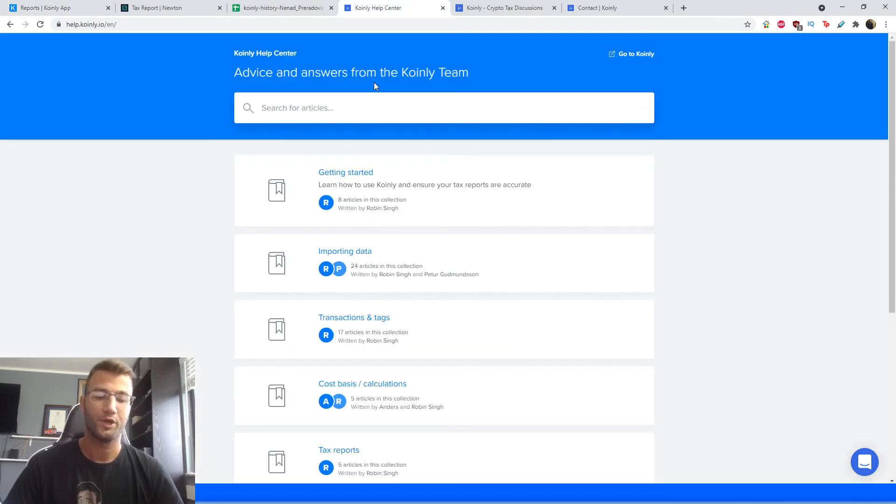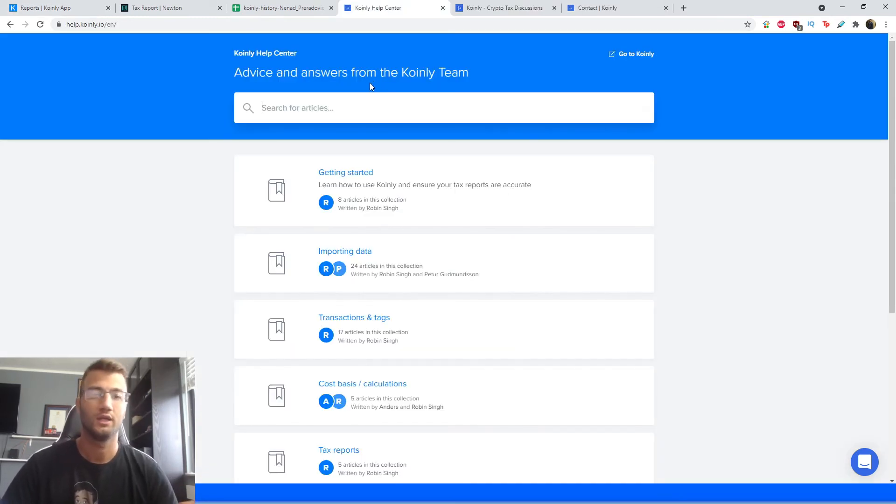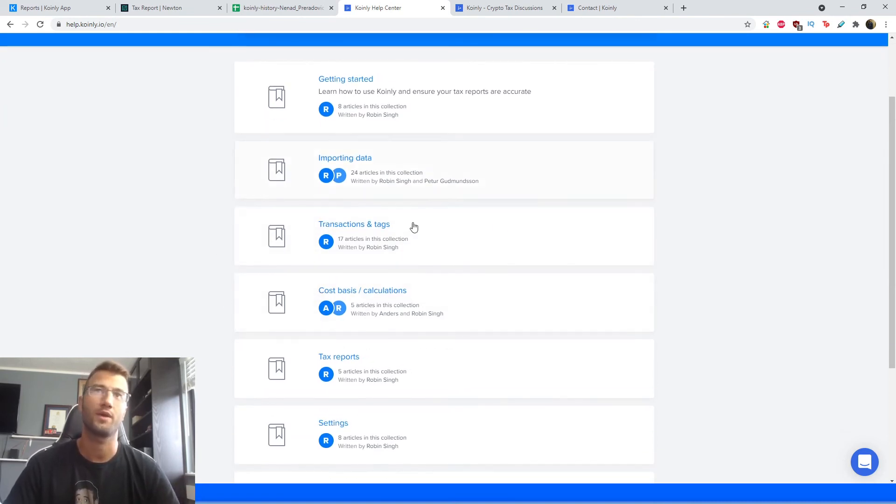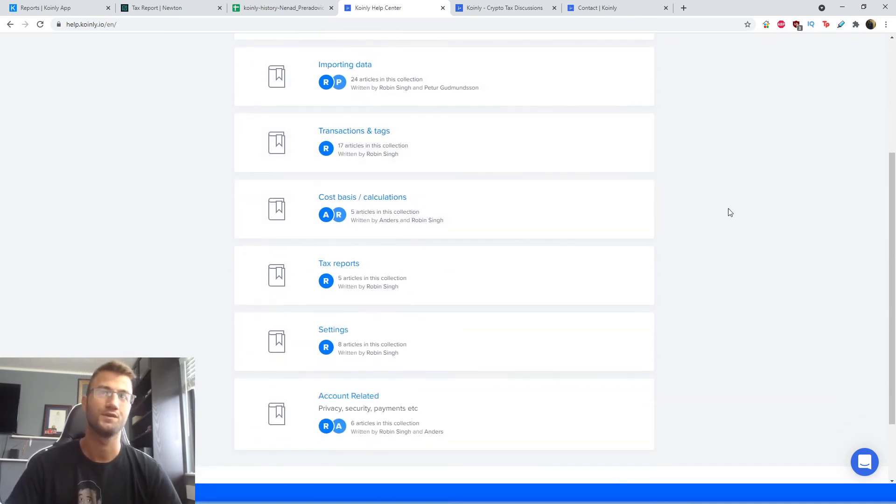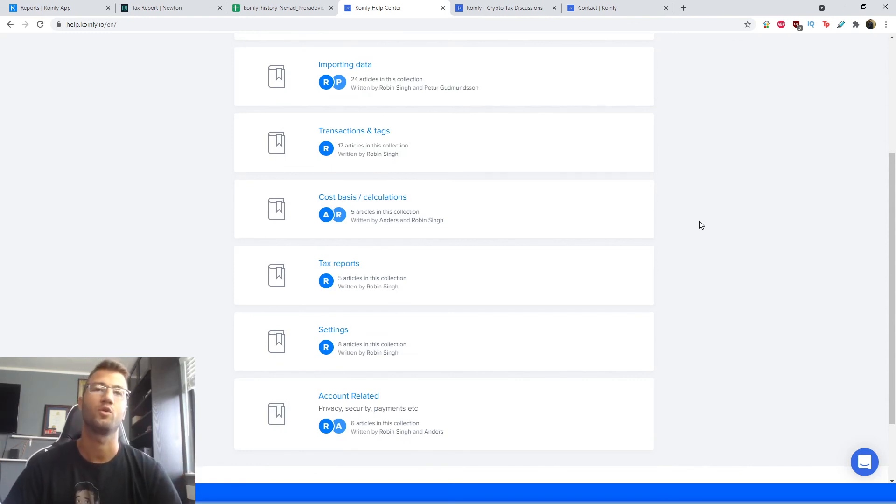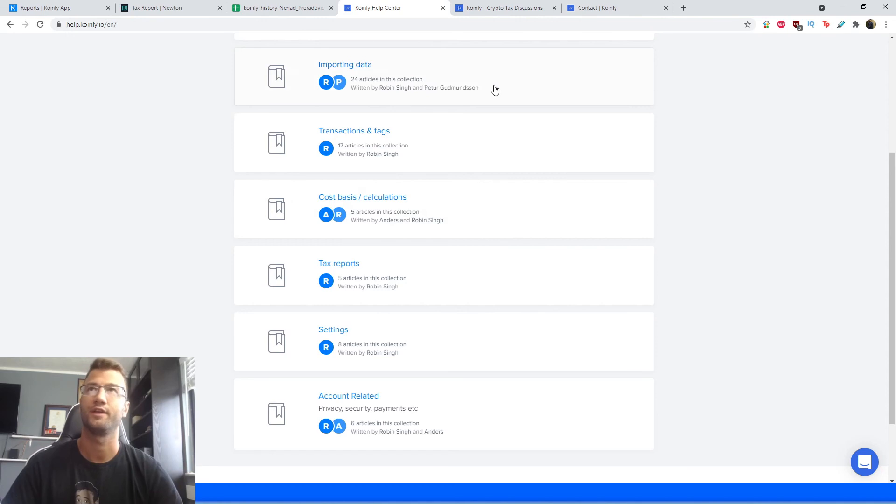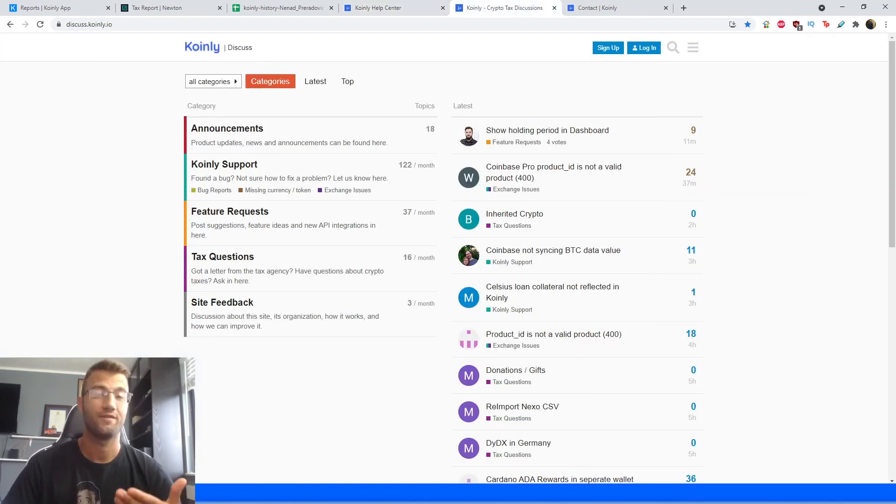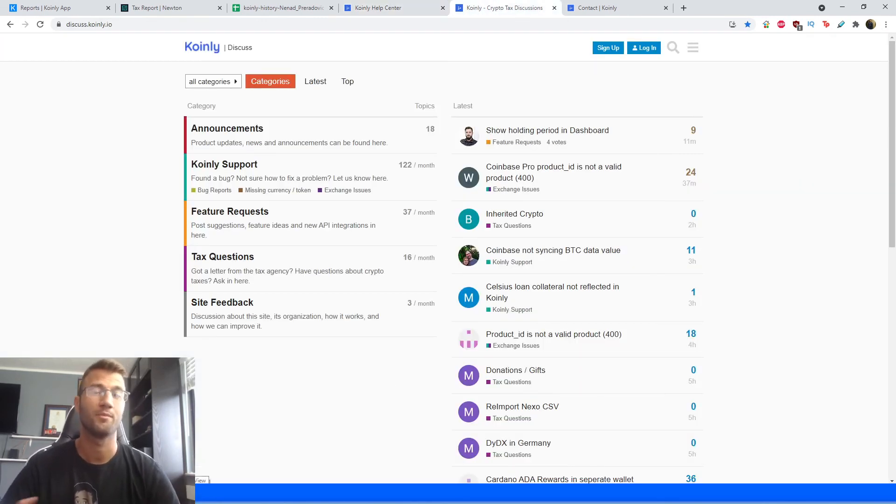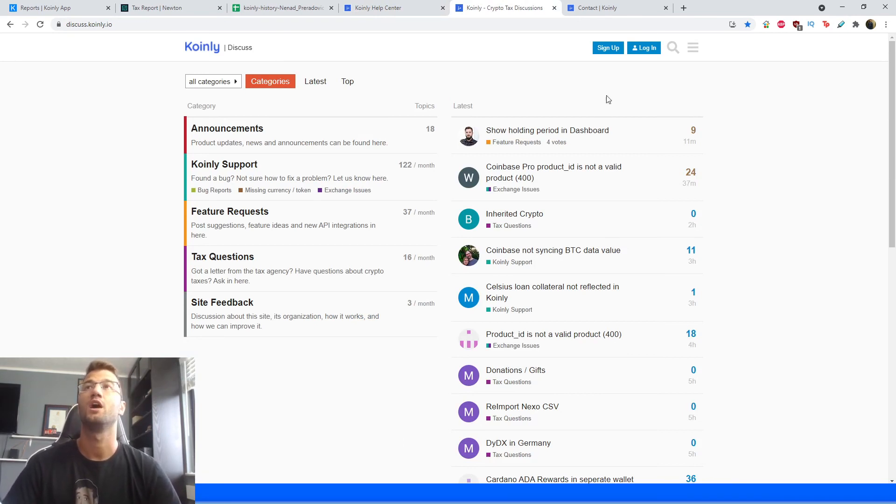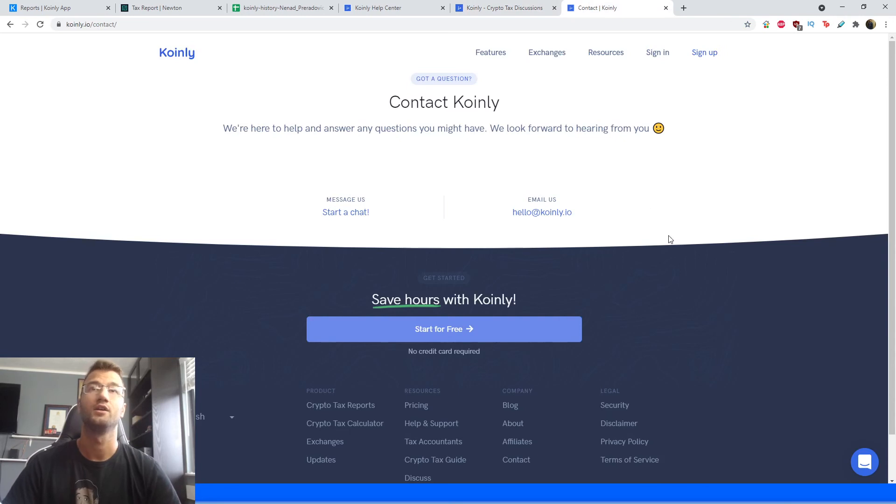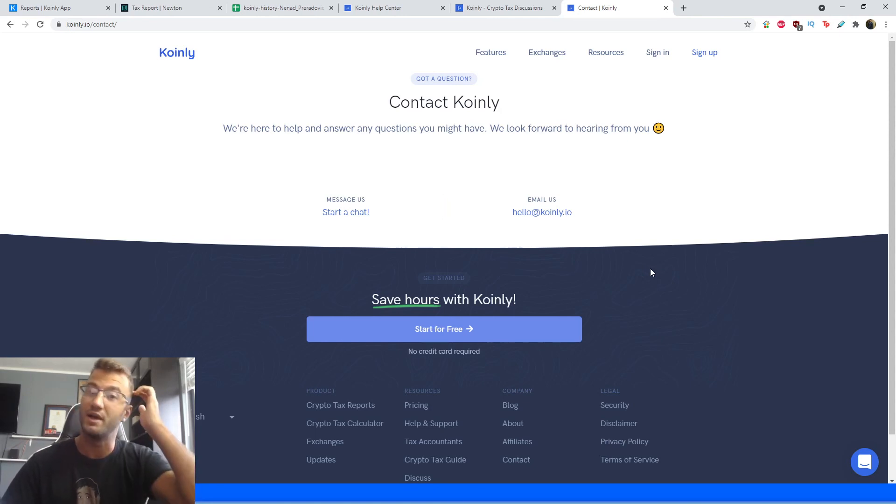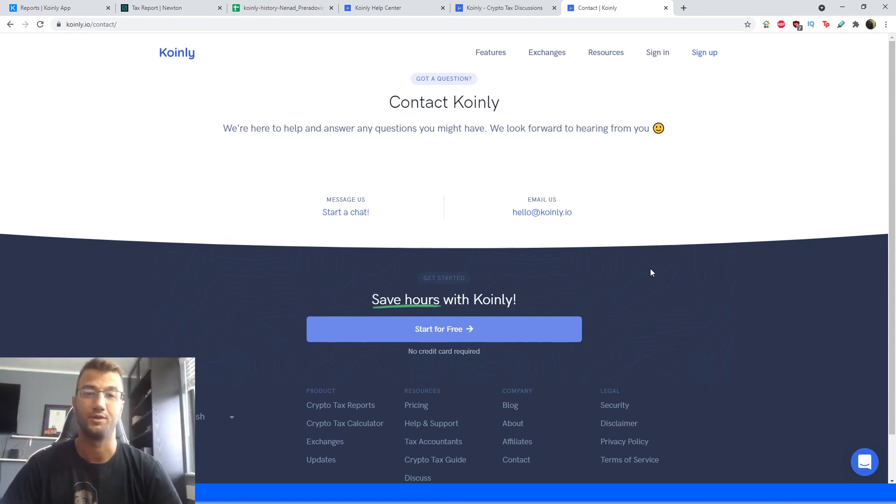So we are reaching the end of this video. And as always, I will leave some resources if you need. So we have the Coinly help center where we have countless articles on tax education, on learning how to set up your Coinly account, and everything in between. So if you're interested, link down below, we have a forum section where you can talk to members of our community, as well as members of the Coinly team and ask them questions. And then lastly, we have a contact page where you can send us an email or send us a message, and we'd be happy to get back to you.